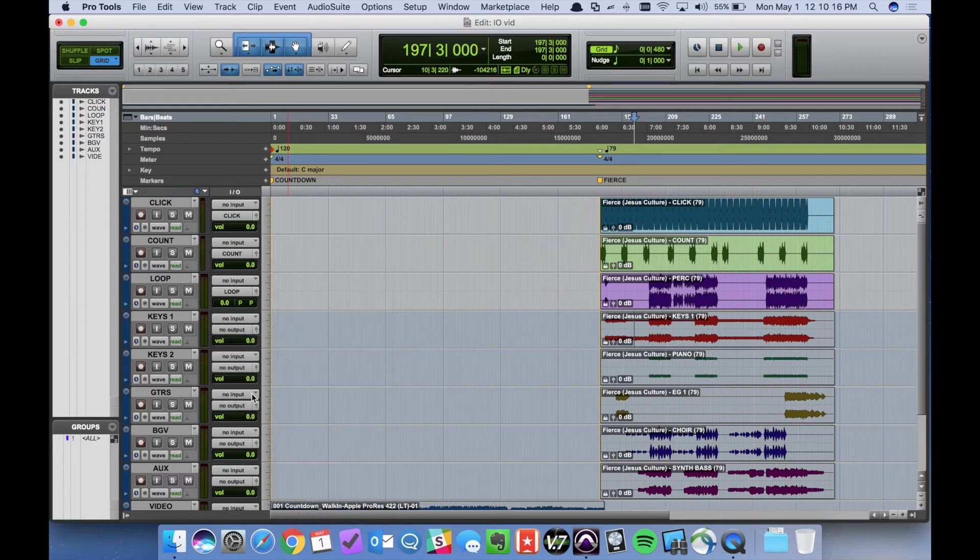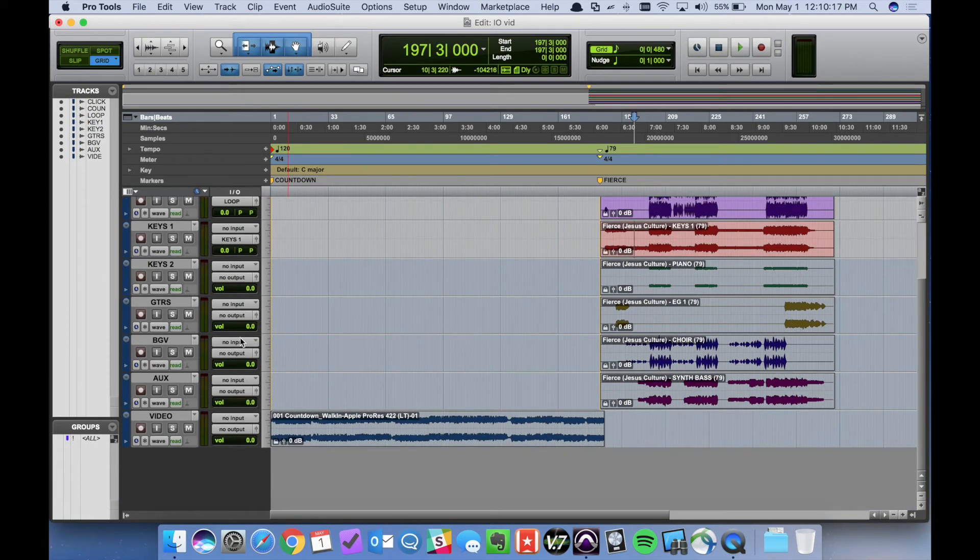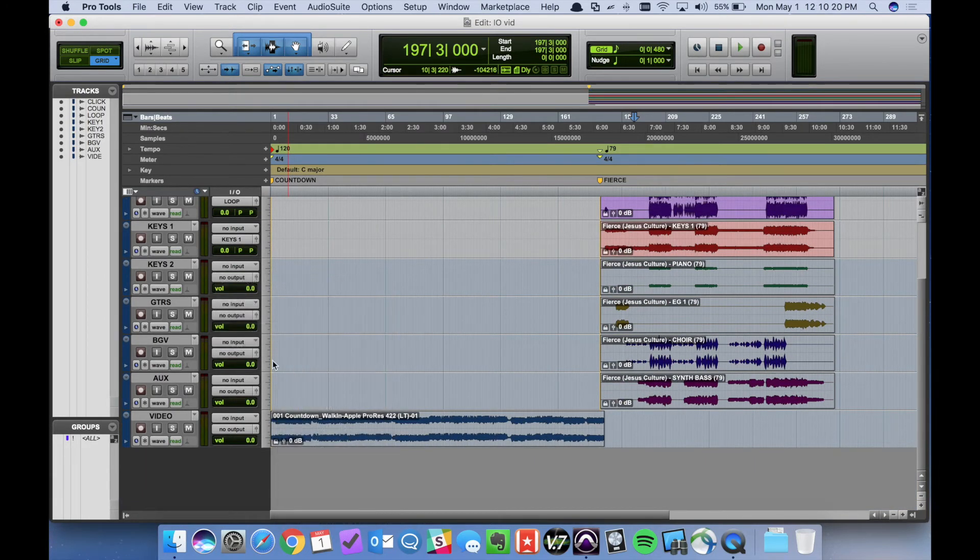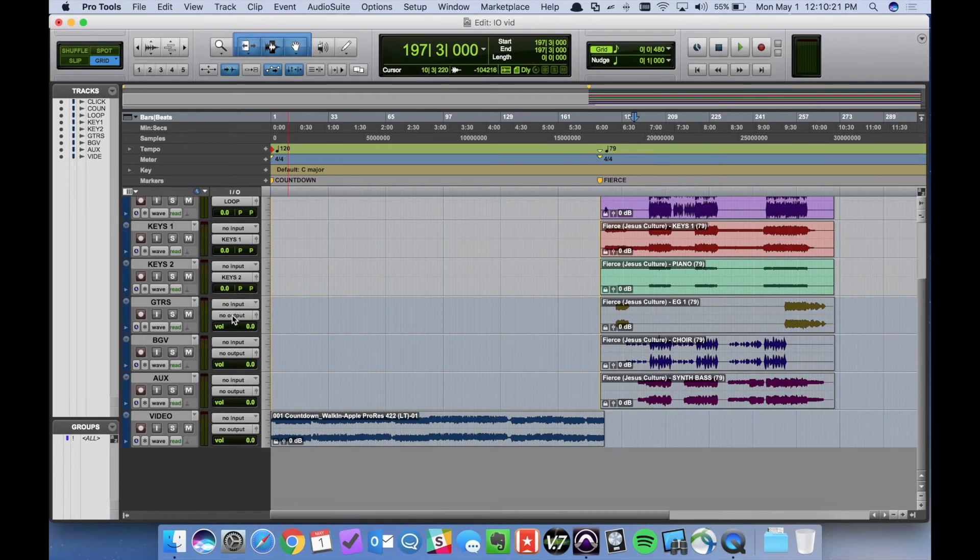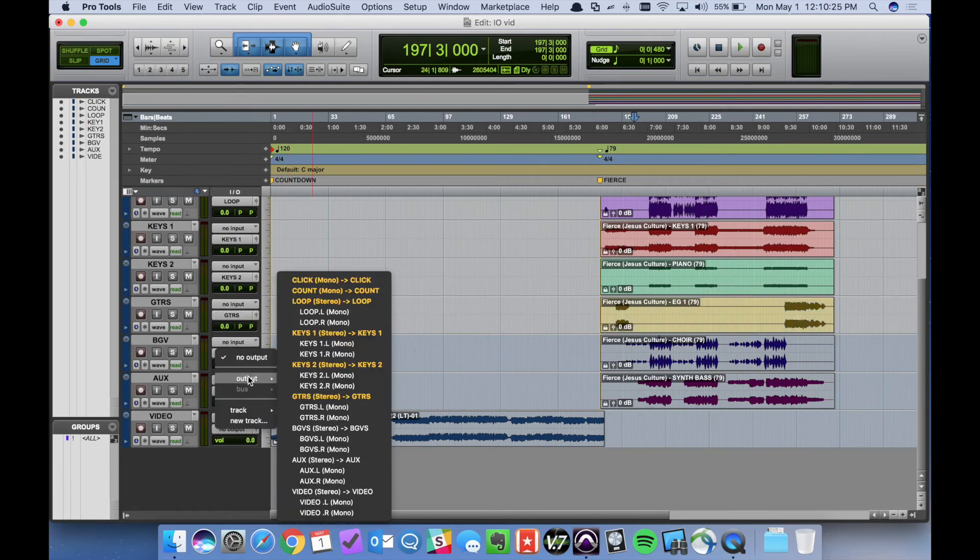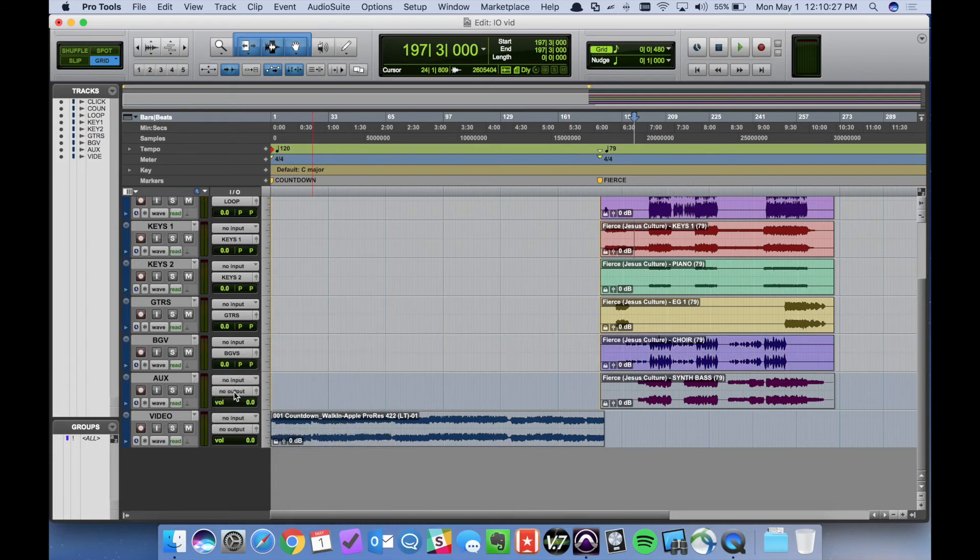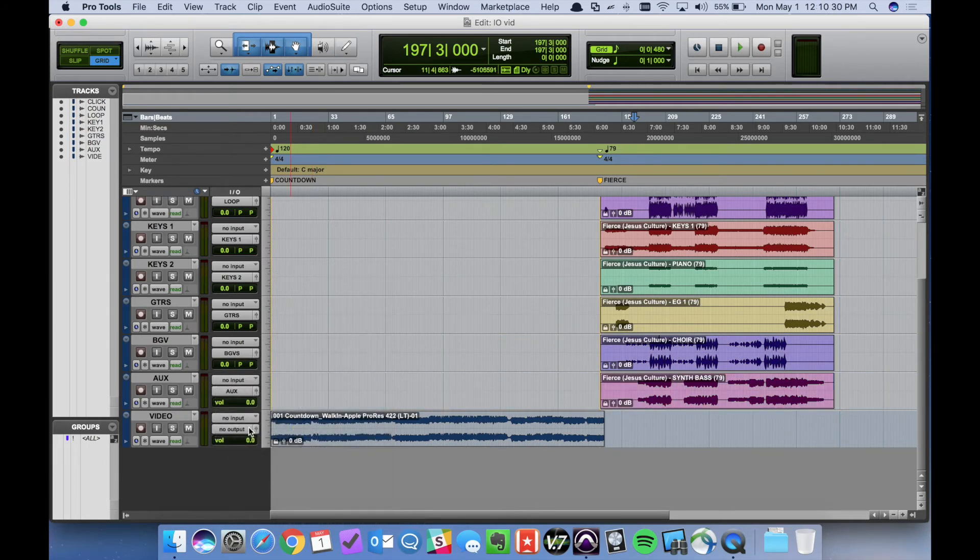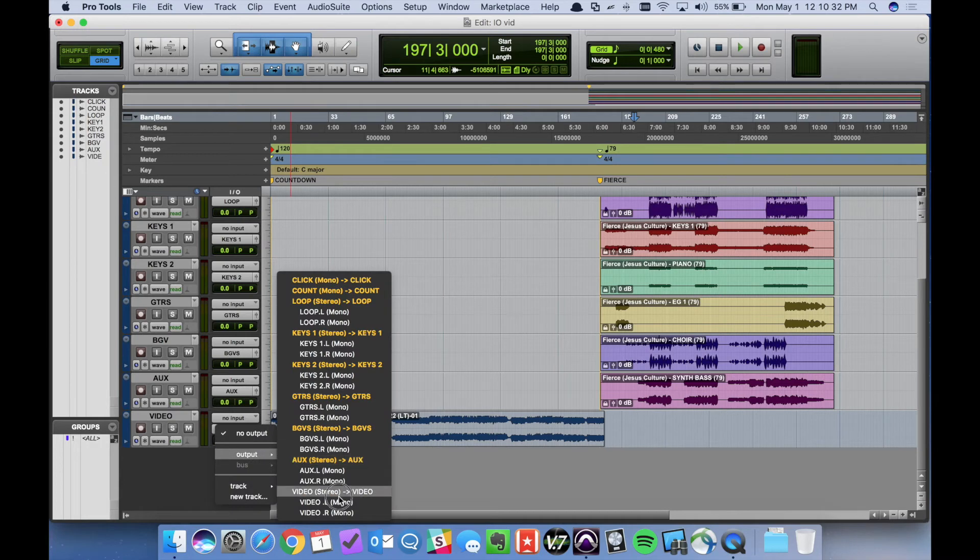Keys one, keys two, guitars, BGVs, aux, and finally video.